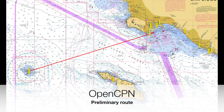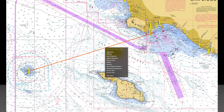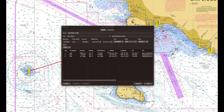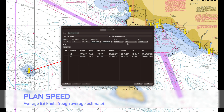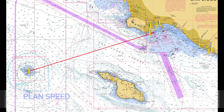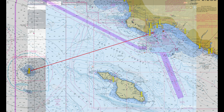We're going to do some simple route planning from San Pedro to Santa Barbara. I already have a route generally planned at 5.6 knots underway, so you can see what my initial route looks like. These are just a simple route I went ahead and plugged into OpenCPN.